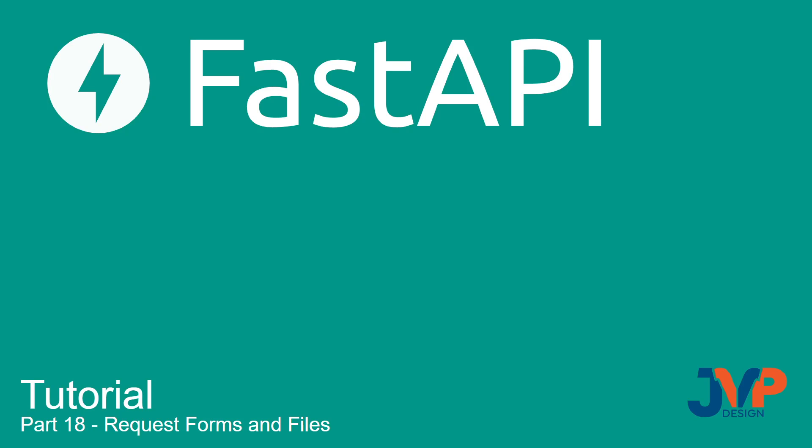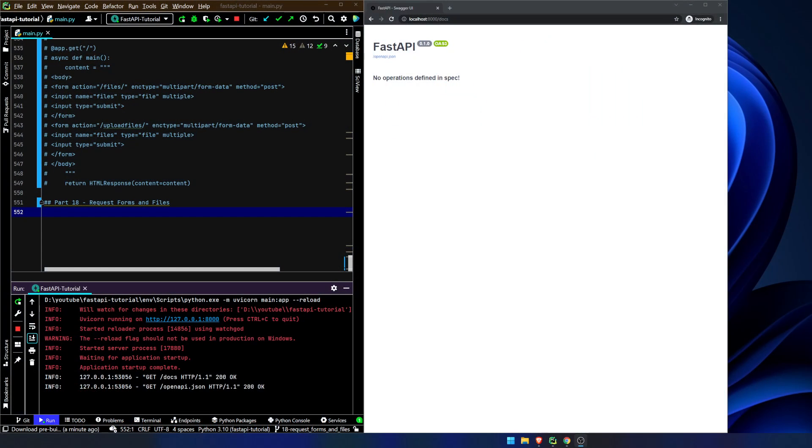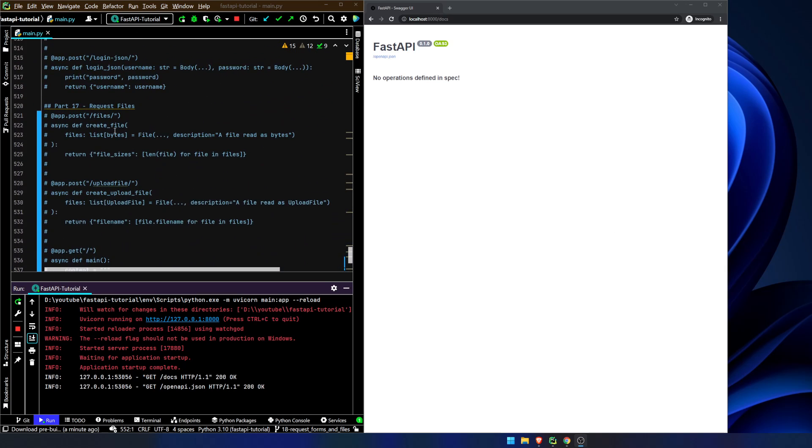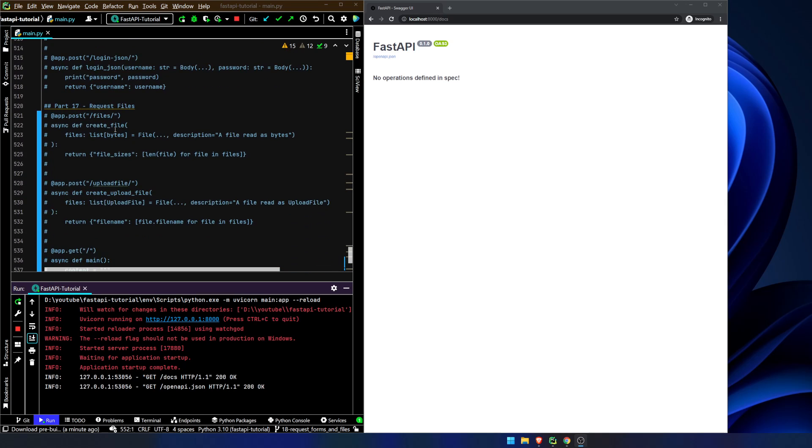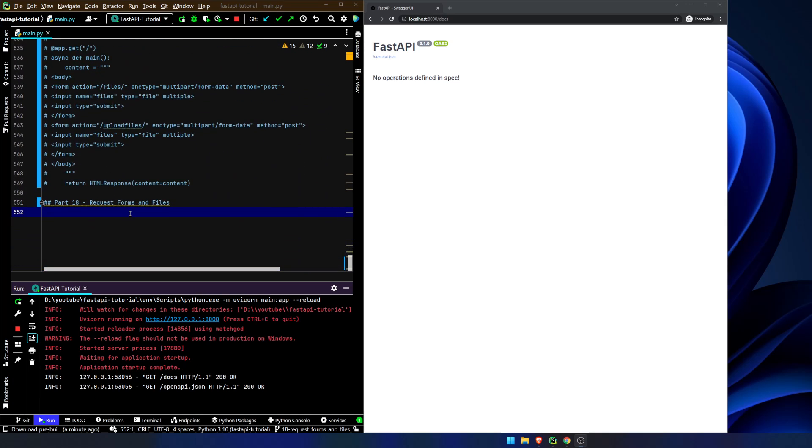Hello friends and welcome to part 18 of our FastAPI tutorial. In this video we are going to very quickly touch on including request forms and files in the same request. In the last video we touched on just doing file uploads. We have touched on form fields, now we're gonna combine them. This should be a very quick video just to show you a couple of things.